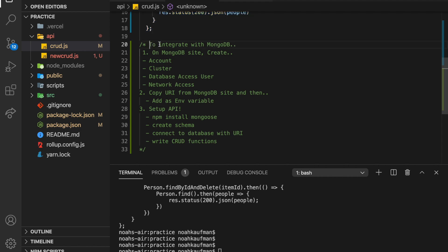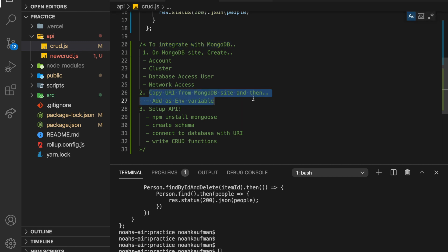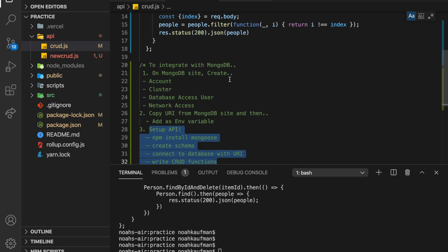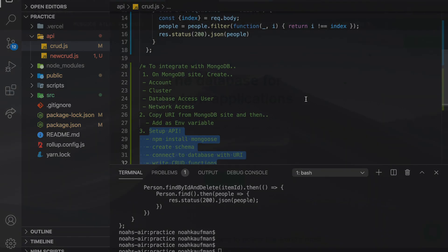So we got to set up our database in the MongoDB website, and then we have to basically get the URI so we can connect to our database and put that as an environment variable in Vercel, and then we will set up the API. So let's see how quick we can do this.